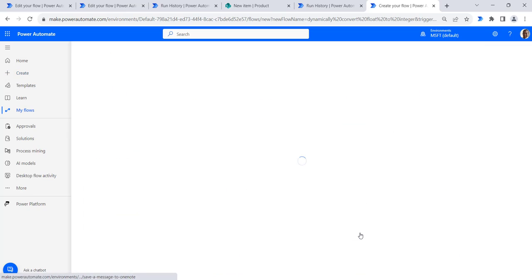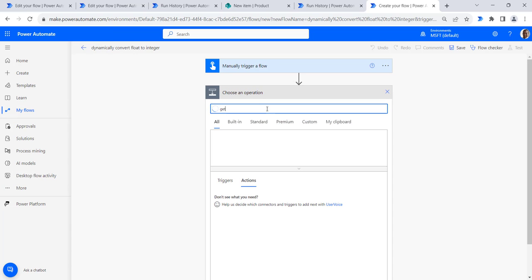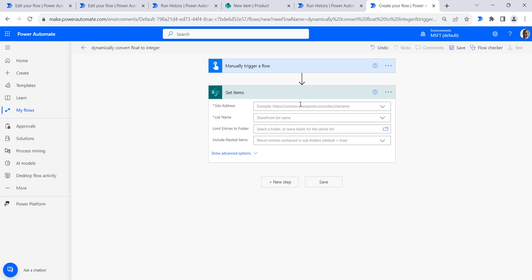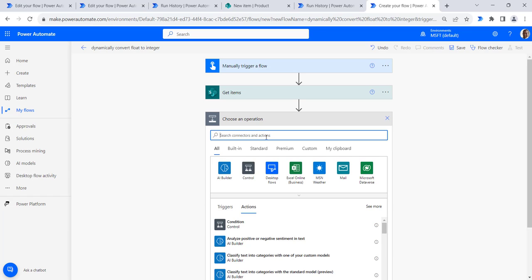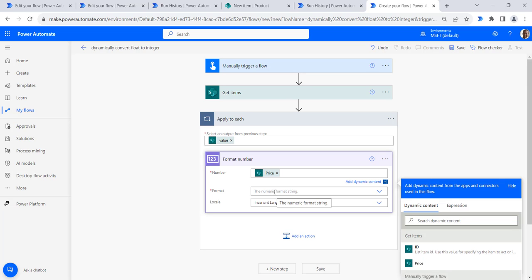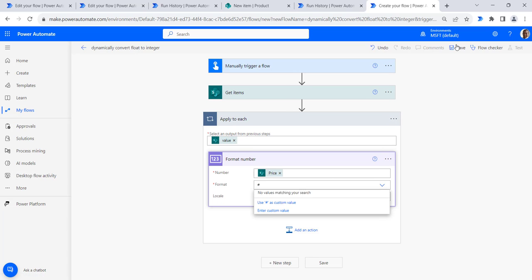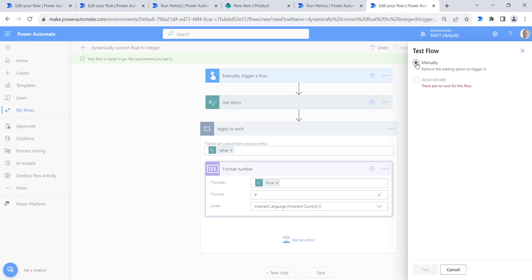Select manually trigger a flow action and click create. The trigger is added to the canvas. Next, add the Get Items action and provide the SharePoint site address and the list name — here the list name is 'Product'. In the next step, add the Format Number action, select the Price field (the float value), set the format to '#', enter the custom value '#', and save the flow.